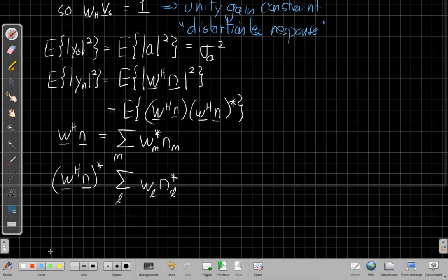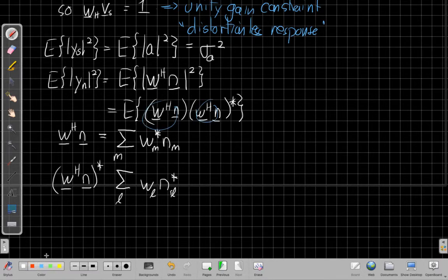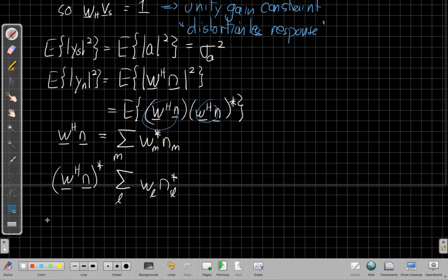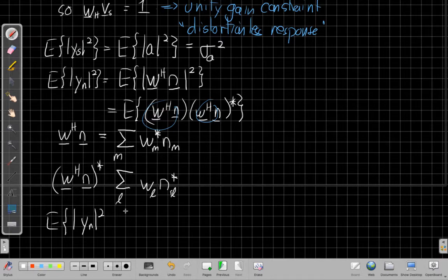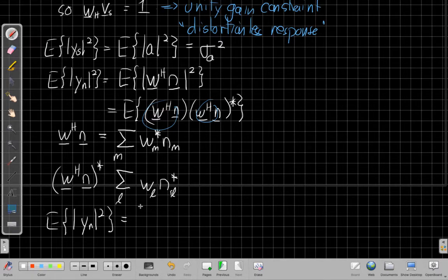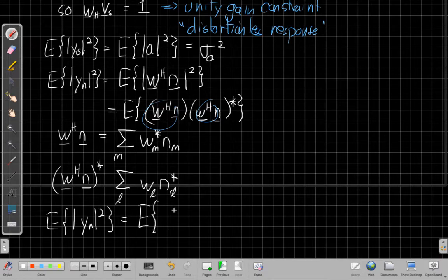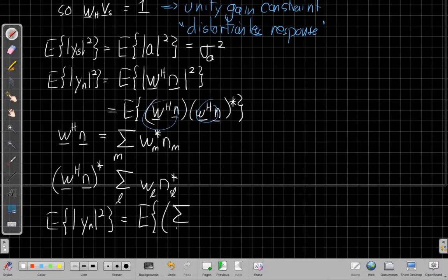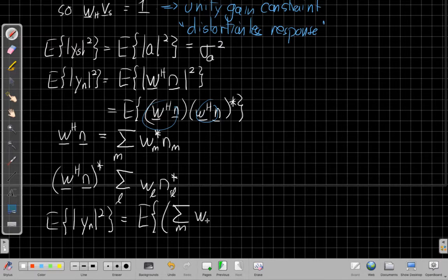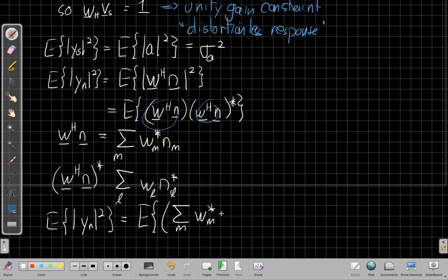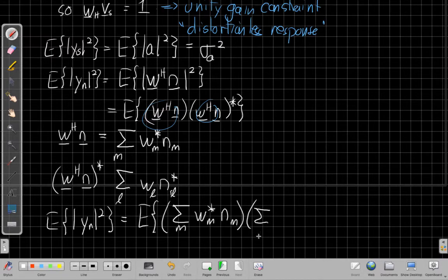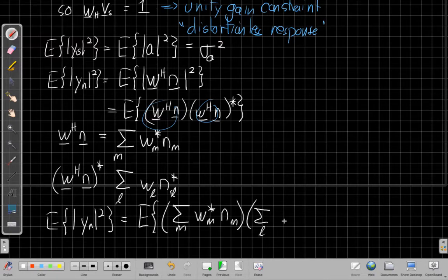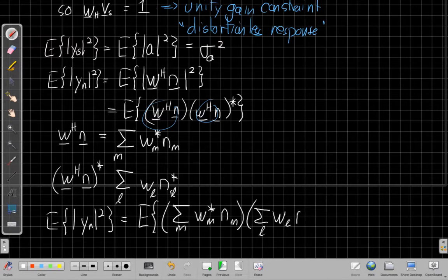So when I take the conjugate of a sum, I take the conjugate of each term, and then the conjugate of a product, I take the conjugate of each term of that. So this leaves me with WL times N sub L conjugate. So if I put both of these in up here, for these two terms, what I find is that I have the expected value of the noise component of Y is going to be the expected value of a product of two sums.